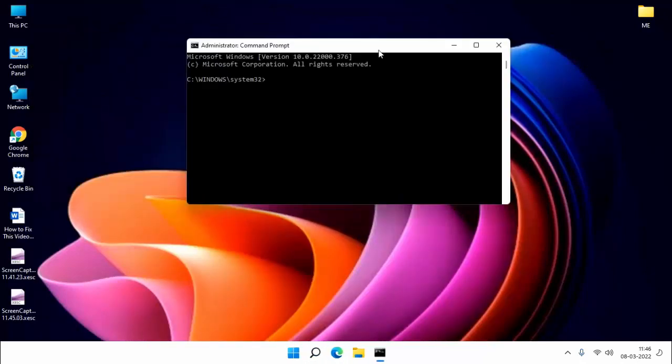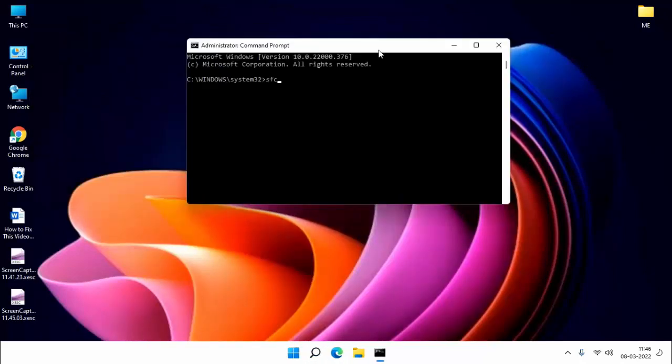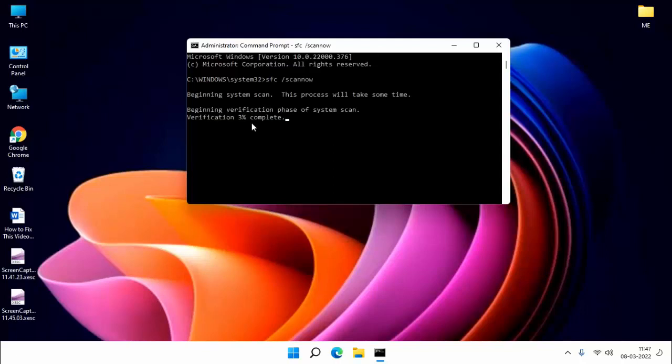Then type here sfc space forward slash scannow. Hit enter.